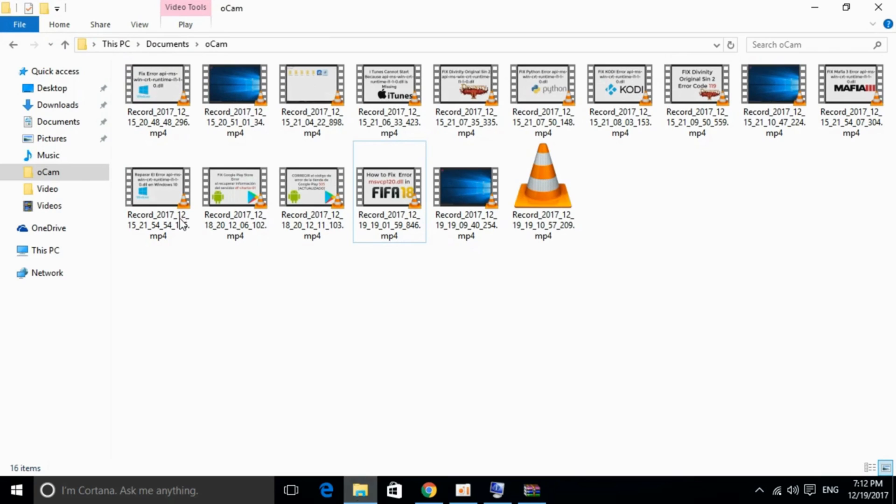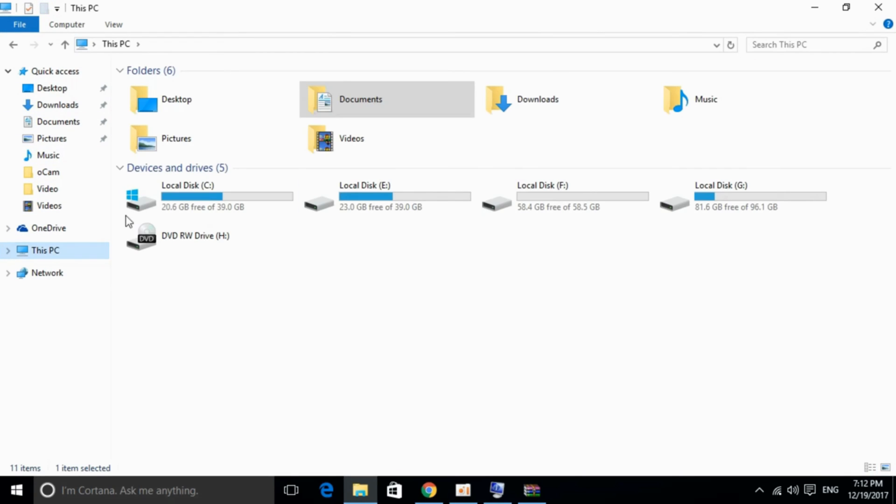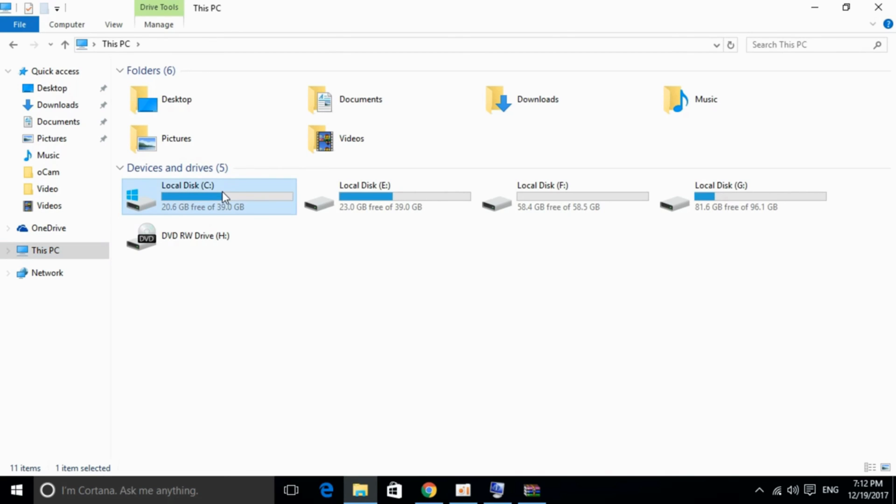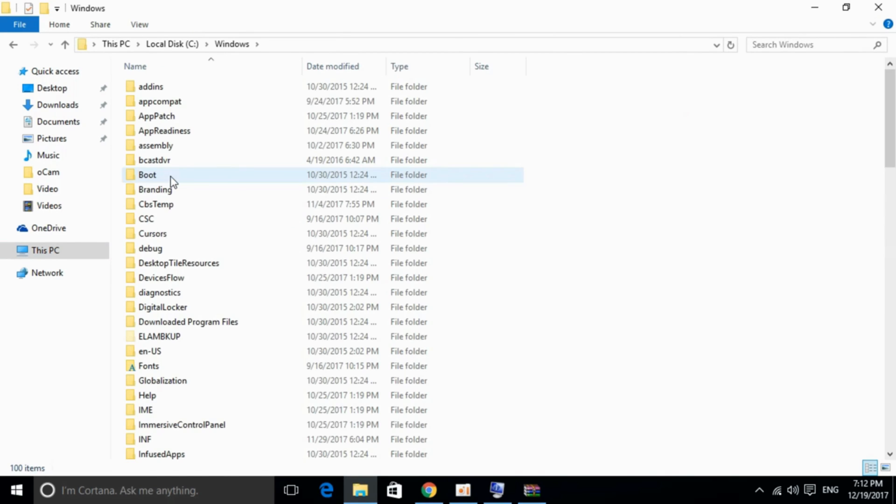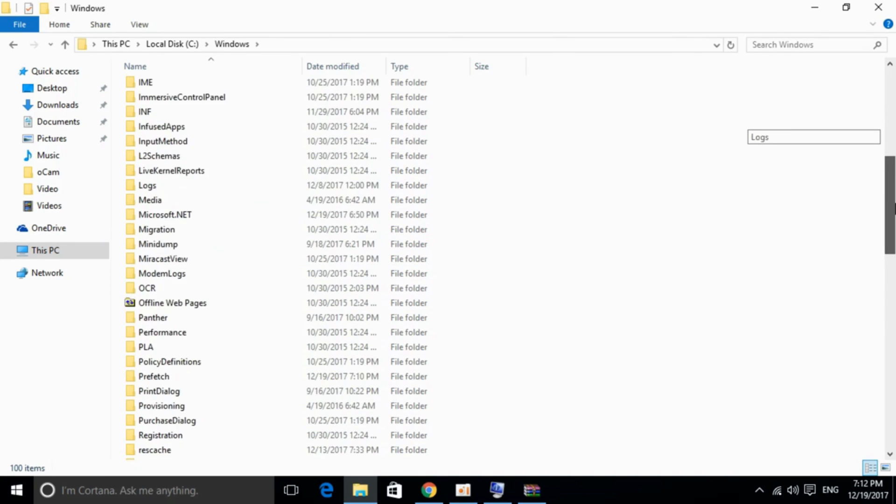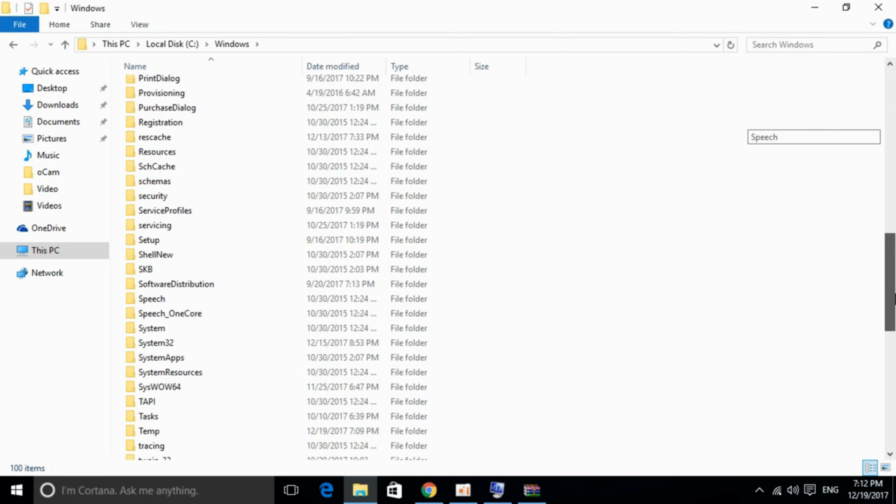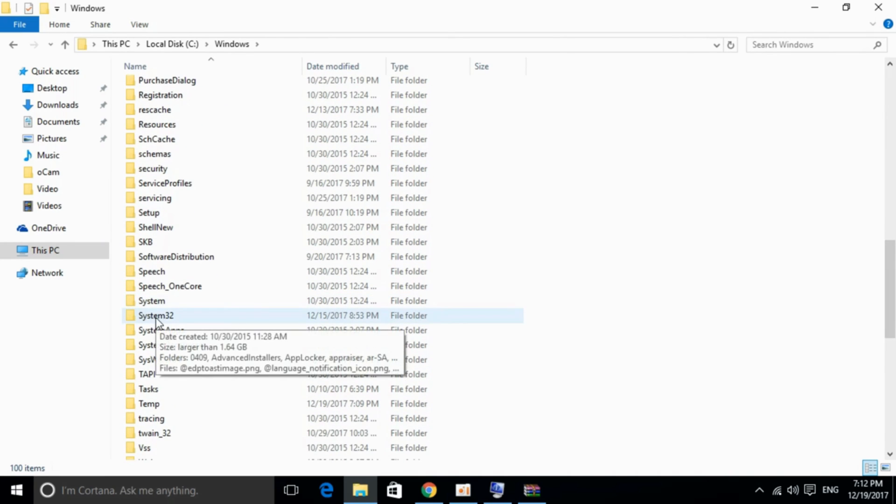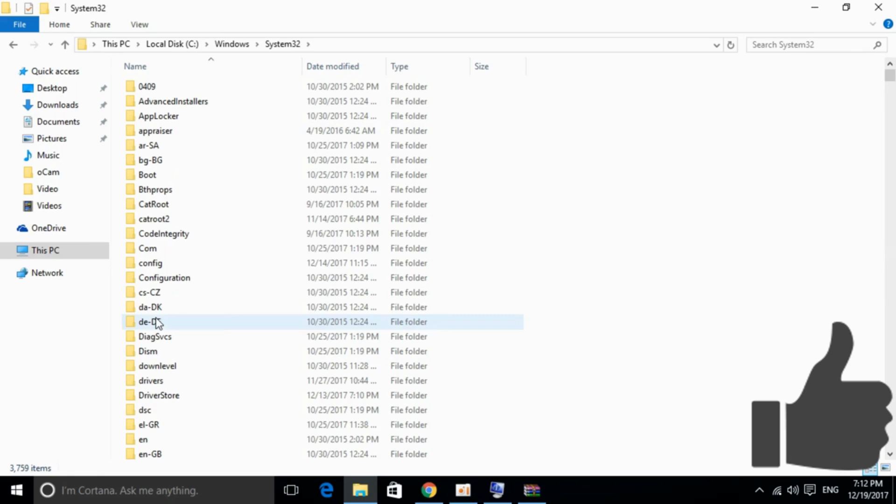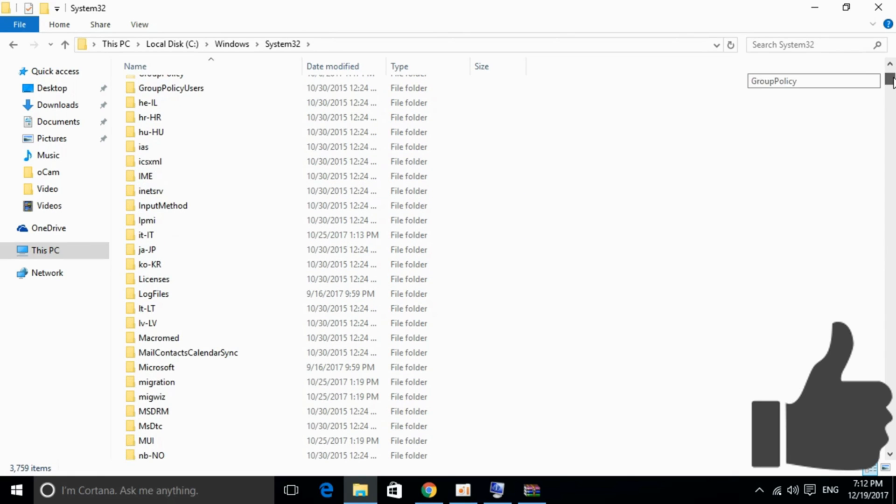Ignore the readme file. Go to This PC, click on Local Disk C where Windows is installed, then go to Windows. Search for System32, scroll down, and here we have System32. Here you need to paste that file.